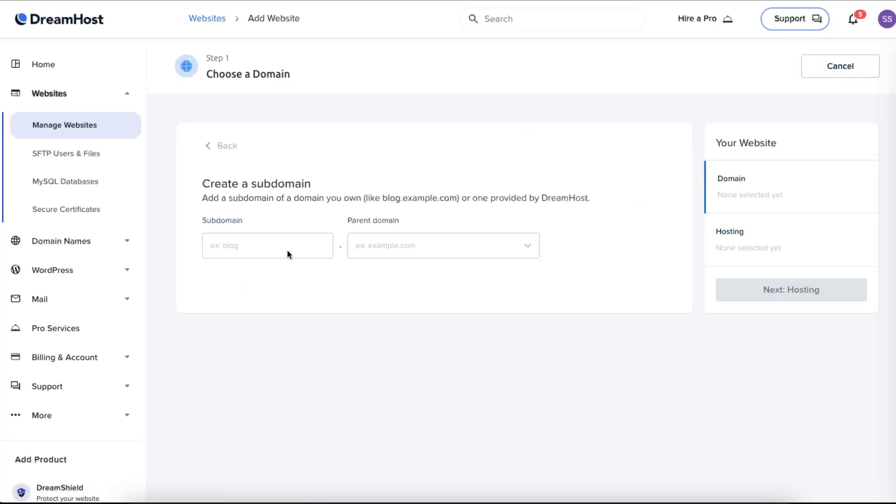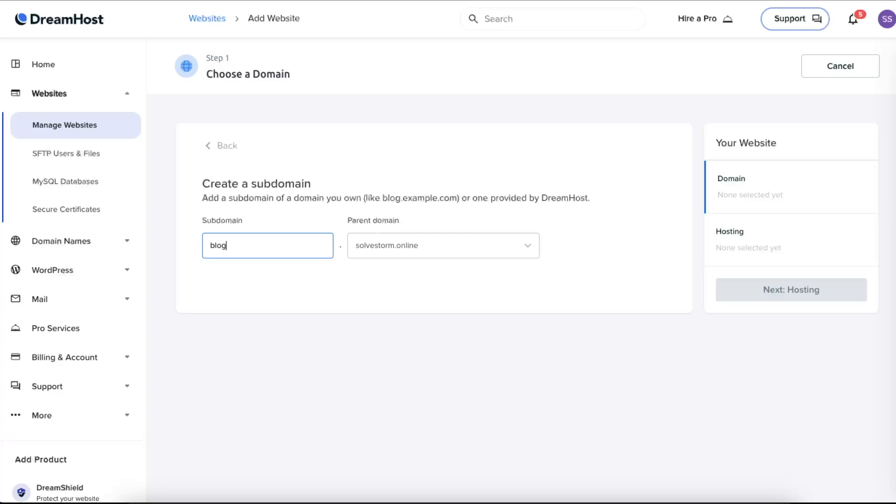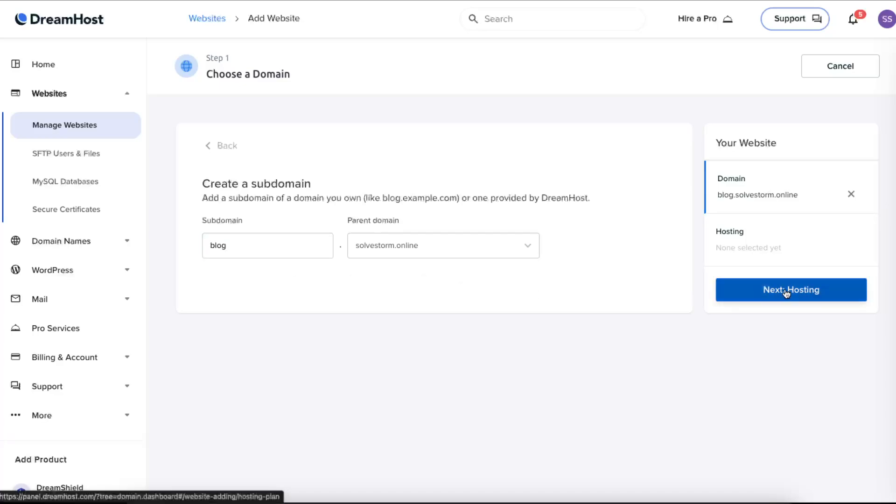Click here and now you're going to choose a parent domain and you enter, for example, 'blog'.